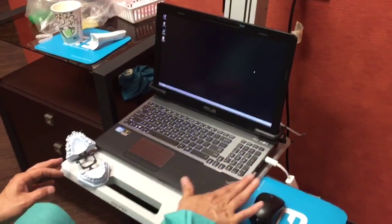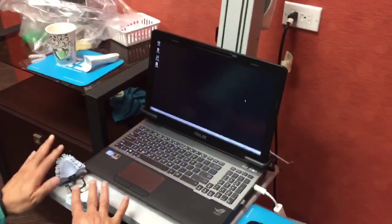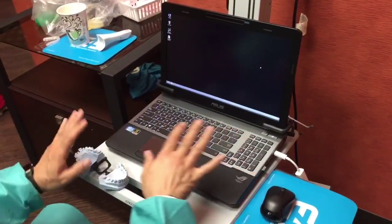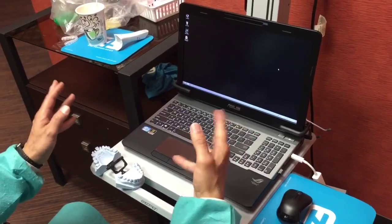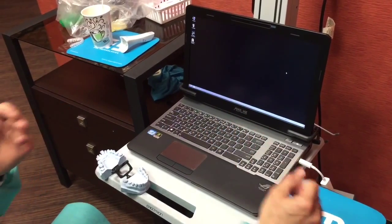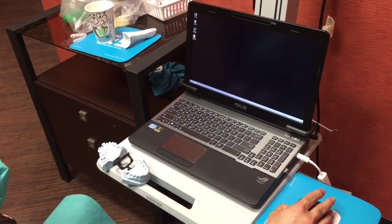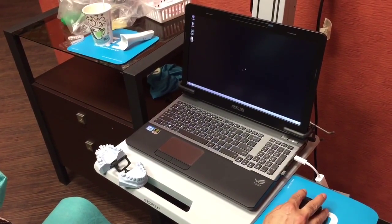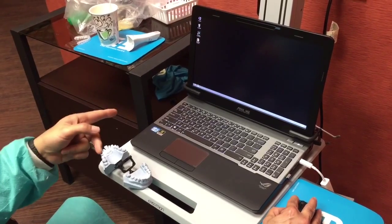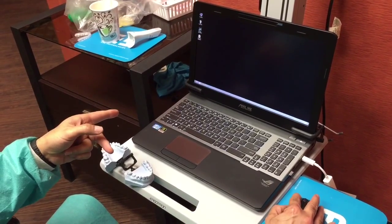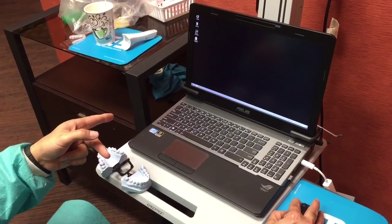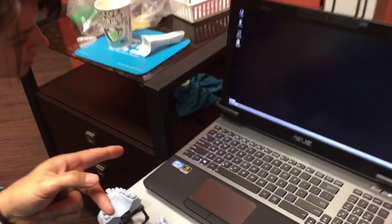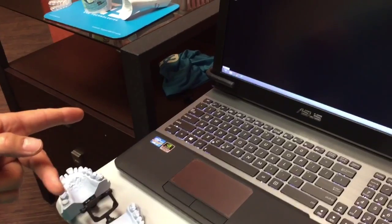First of all, this computer is only to be used for E4D. You don't go on the internet or nothing because you could get virus or you could damage it. See that little icon here? That's the E4D Design Center.